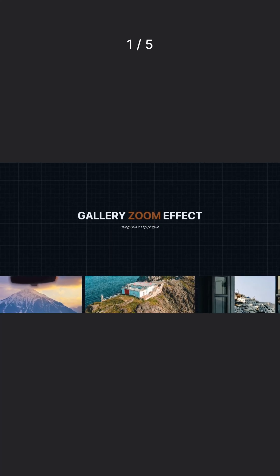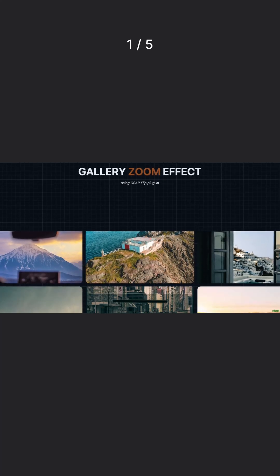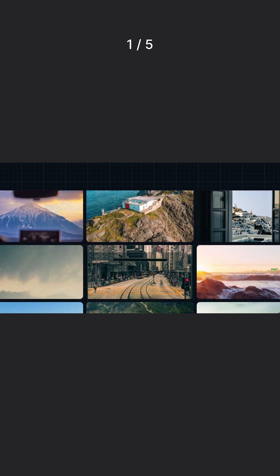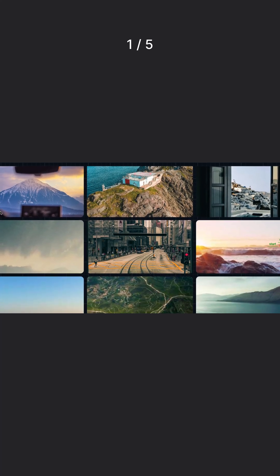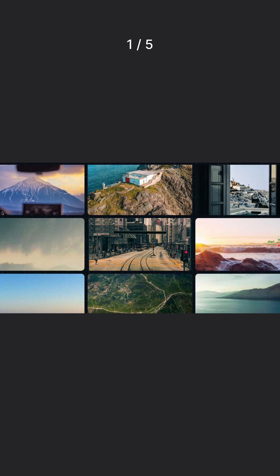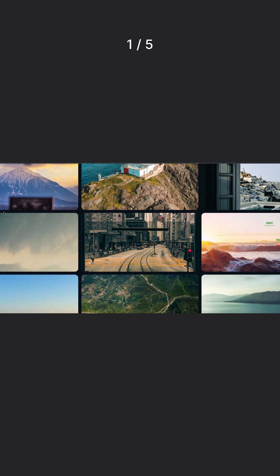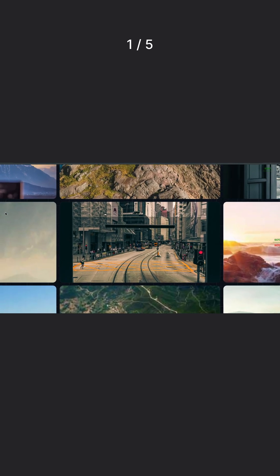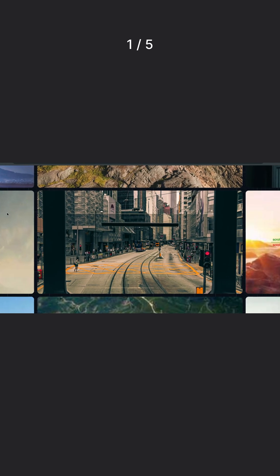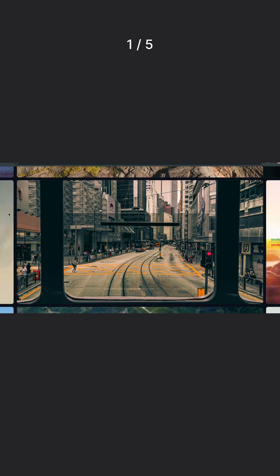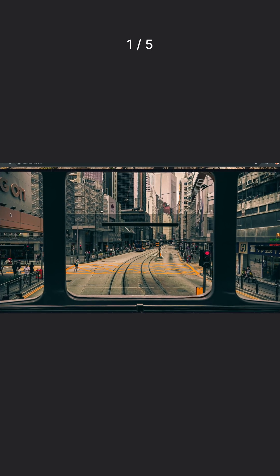Watch this. A simple 3x3 gallery that transforms into a full-screen zoom experience on scroll. And the best part? We're doing this with GSAP Flip.